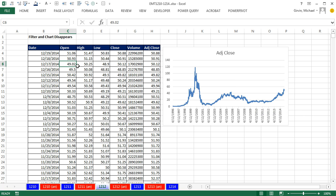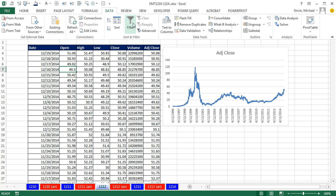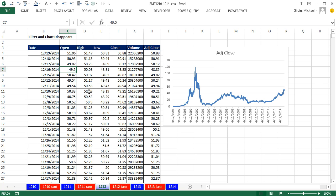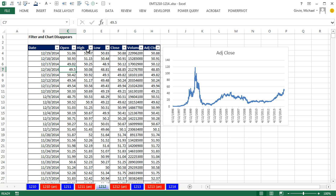I want a single cell in my data set selected. It doesn't matter which one. Data, and there's the Filter button. Or you can use Control-Shift-L, and there's those awesome dropdowns.